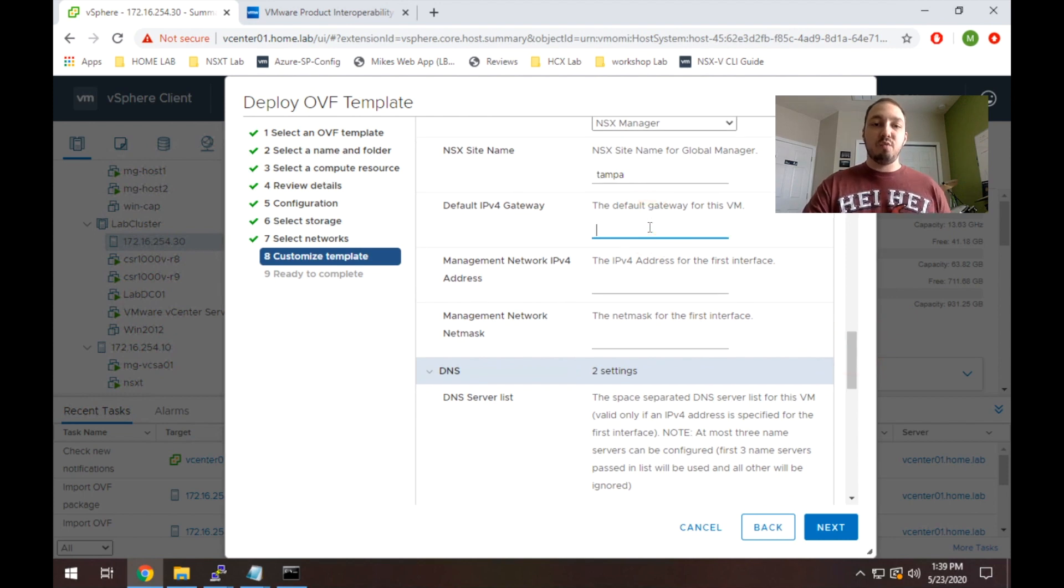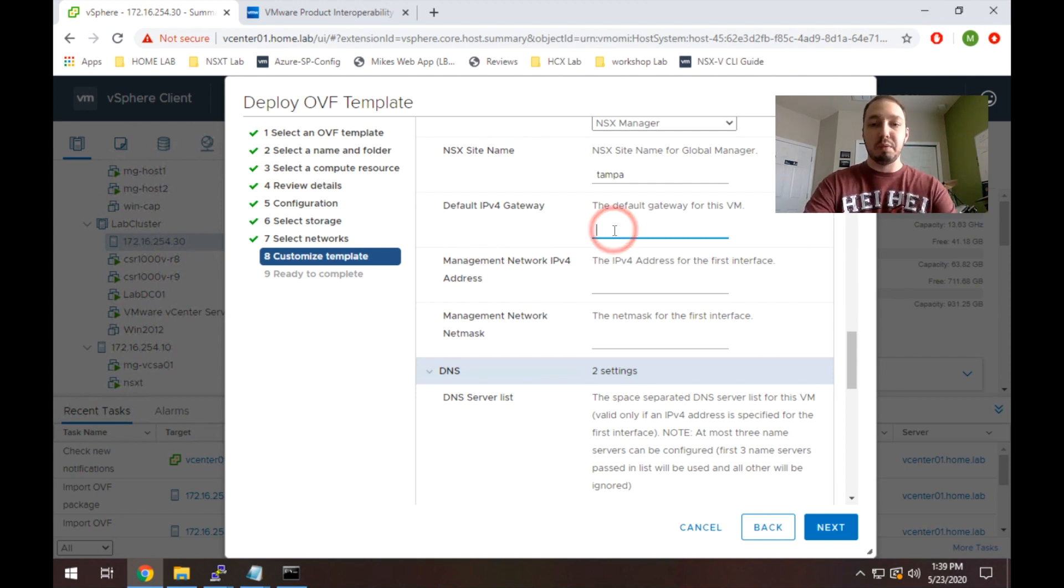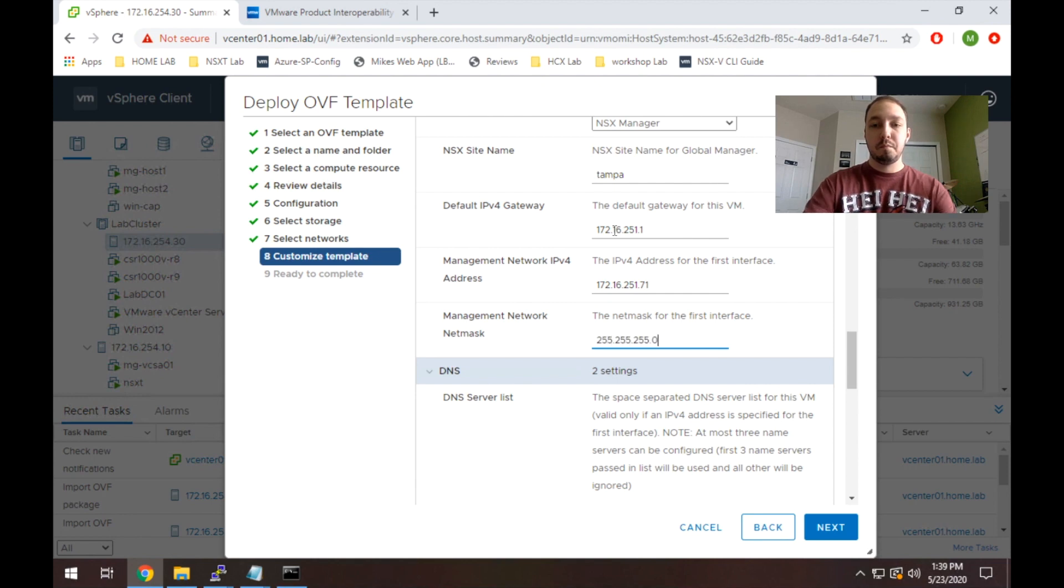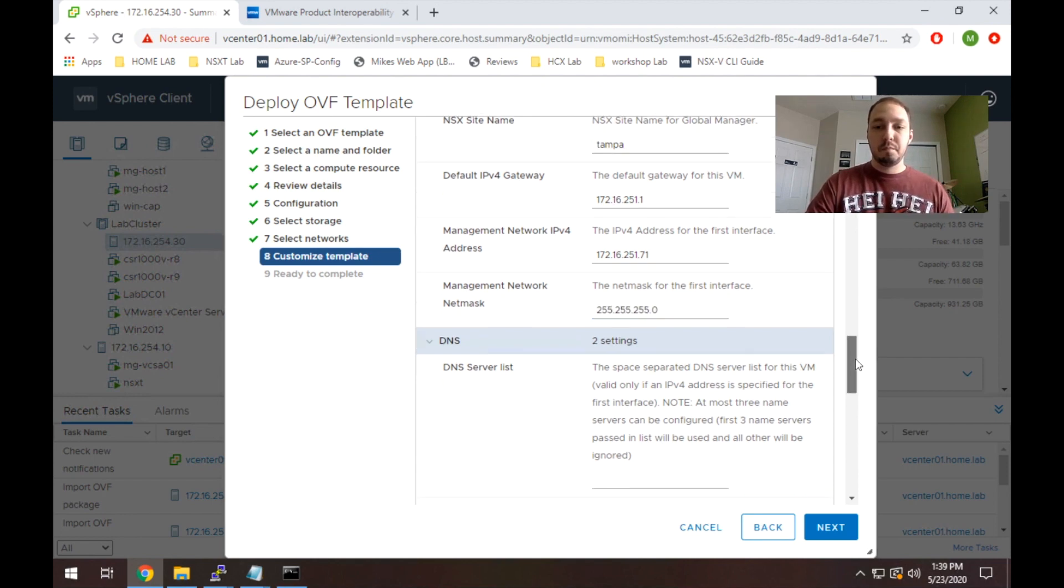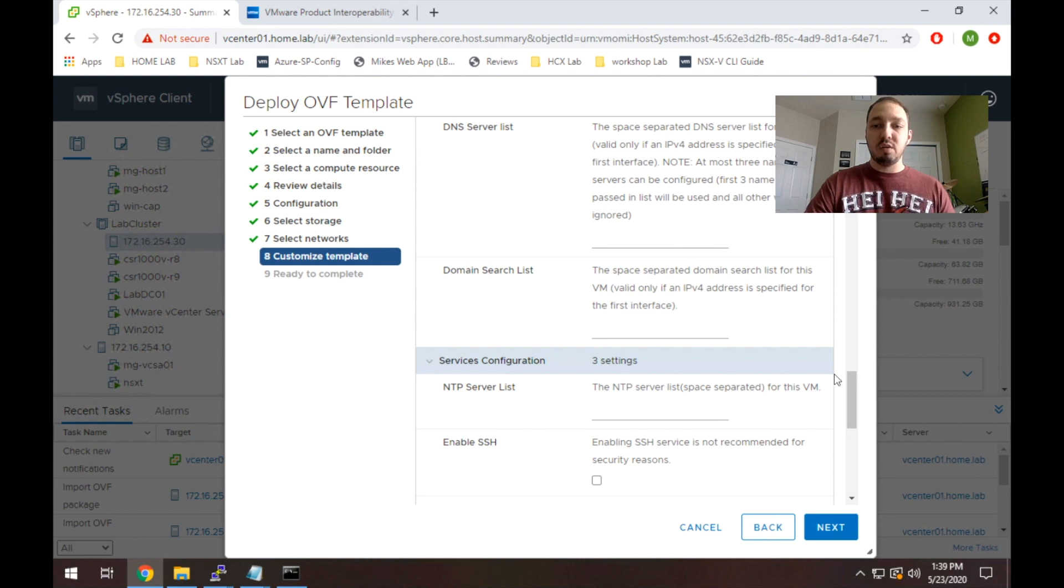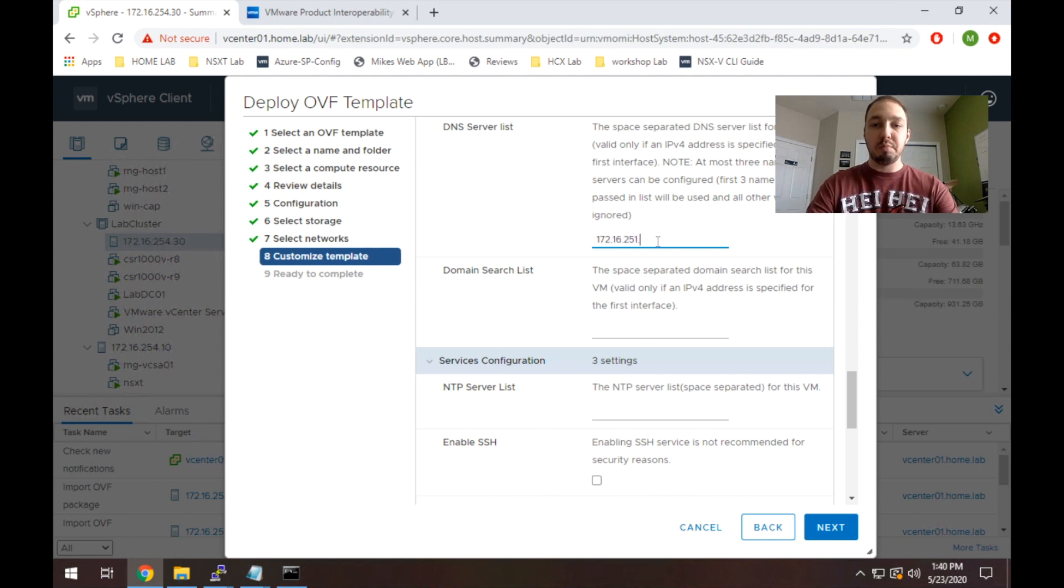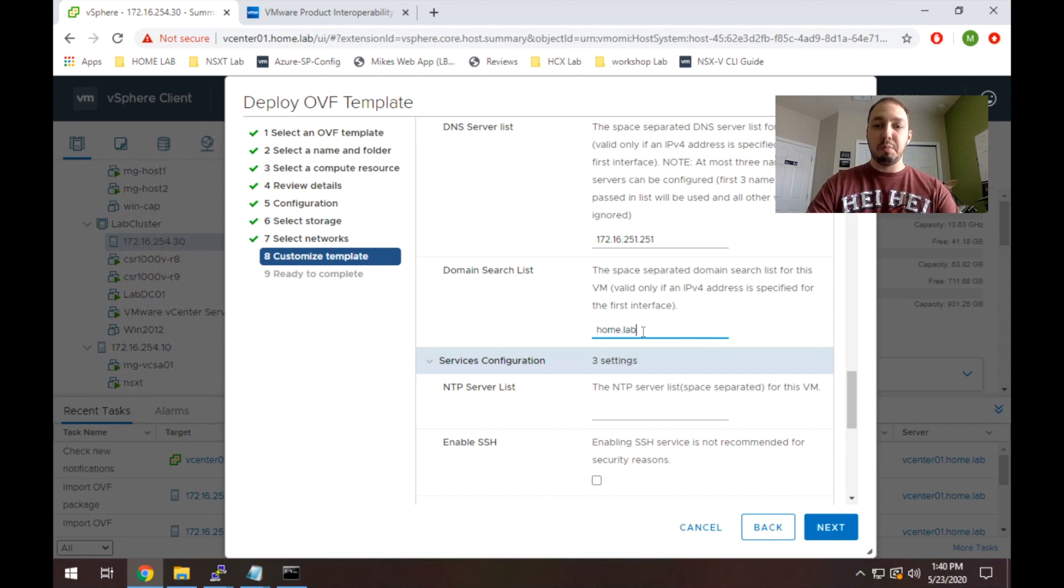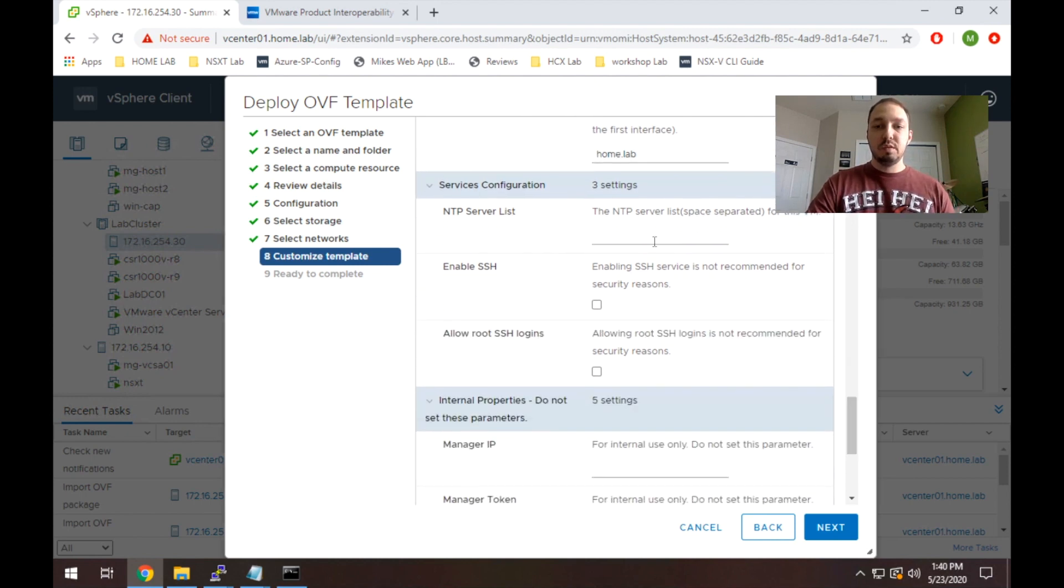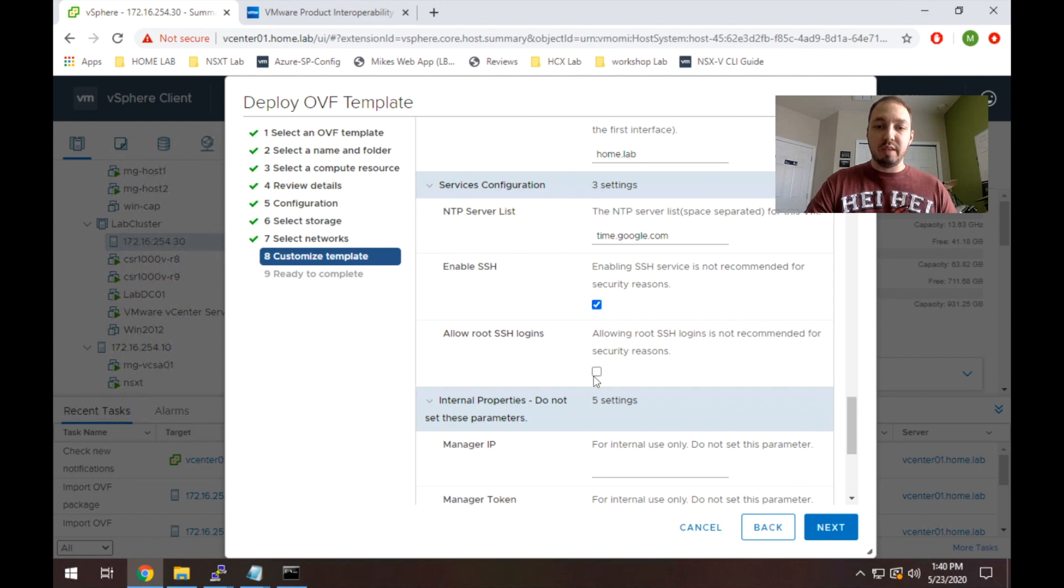Here it's asking for a default gateway, a management IP address, and a management network mask. This is all just to access the nsxt manager. So I'm going to populate those details right now. Next, we're going to have our DNS details. This is just a DNS server. I'm going to throw in my internal lab DNS, and my search list for my lab. My domain is home.lab. We're going to want an NTP server. I'm going to use time.google.com, which is what I use for all of my home lab stuff, and I will enable ssh and root ssh just for my lab environment.